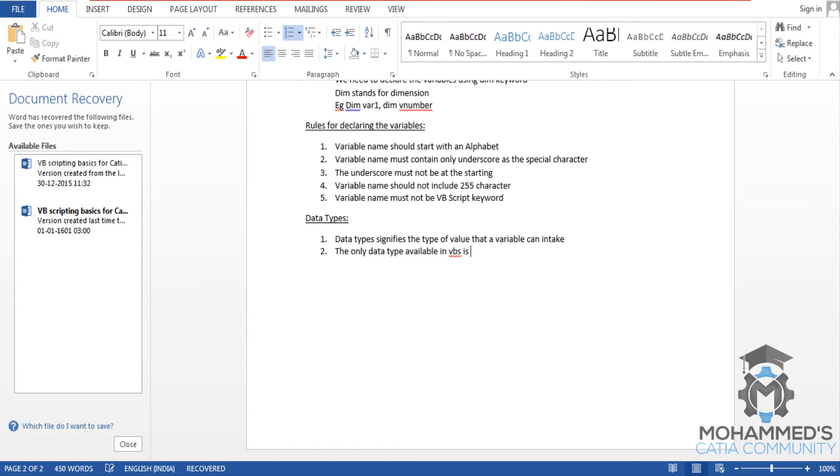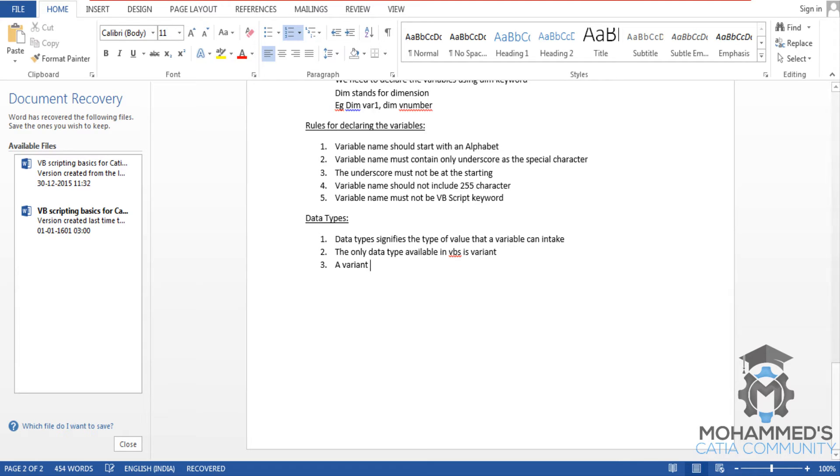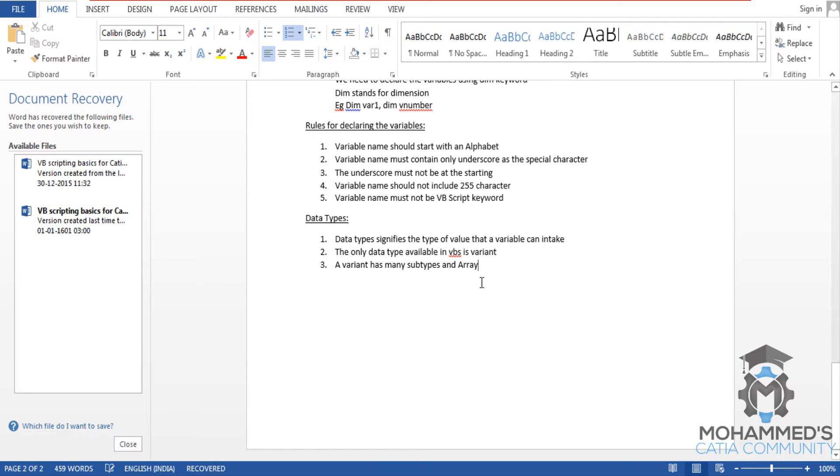is a variant with many subtypes and arrays. Now let's see some examples.